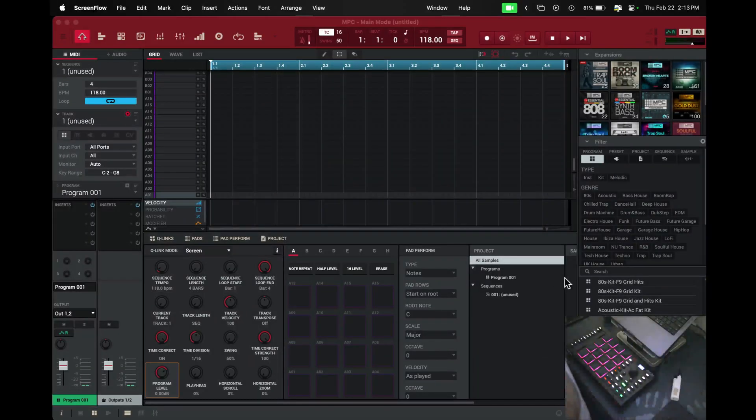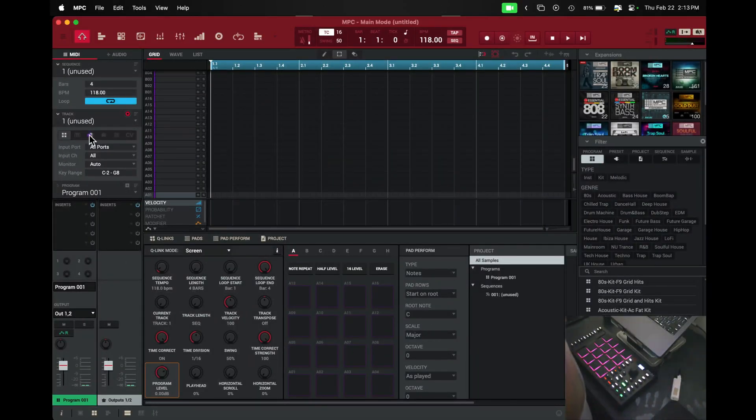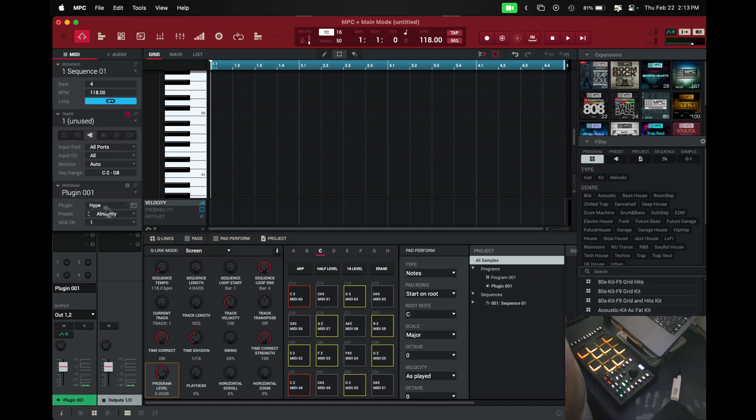Hey, what's up guys? Let me show you real quick how to build a beat inside of the MPC program with the MPC Studio 2. It's not gonna be nothing real fancy, it's just to show you how you could punch out a quick melody or a quick drum pattern just to get you going. Let's get into it.